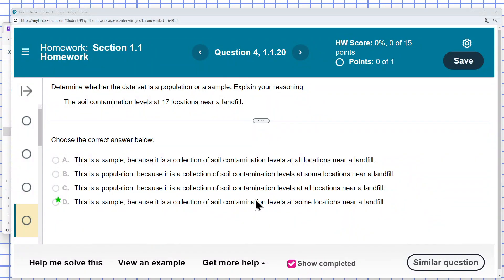Determine whether the data set is a population or sample. Explain your reasoning. The soil contamination levels at 17 locations near a landfill.